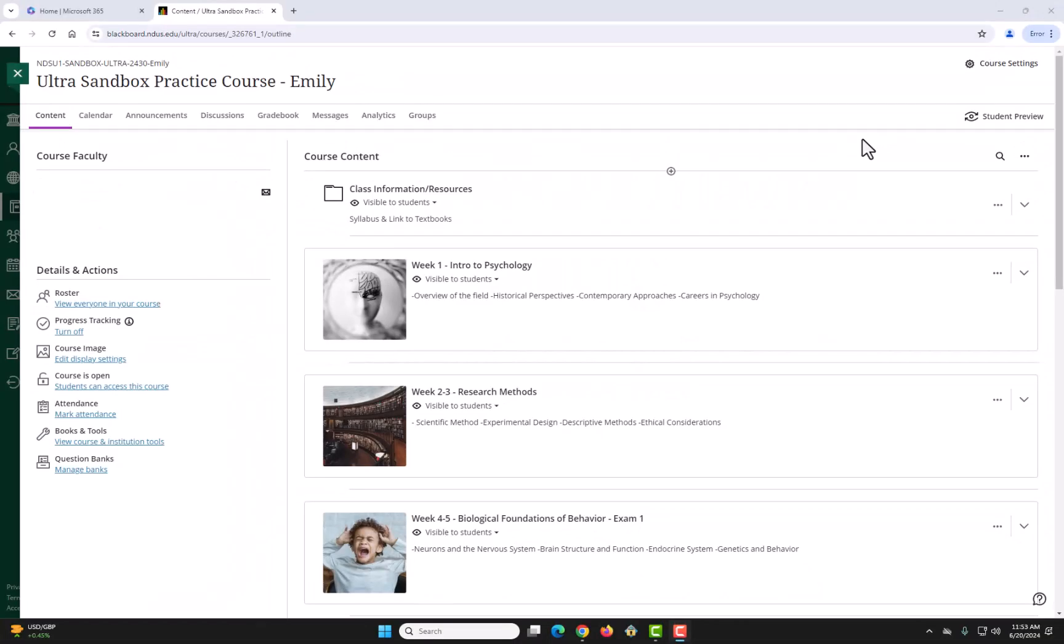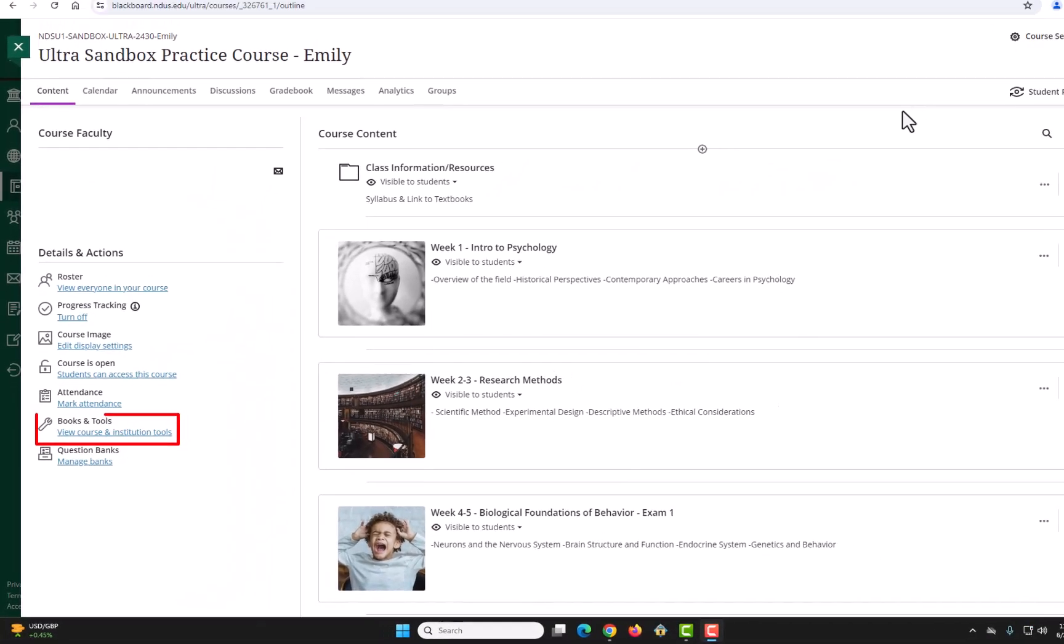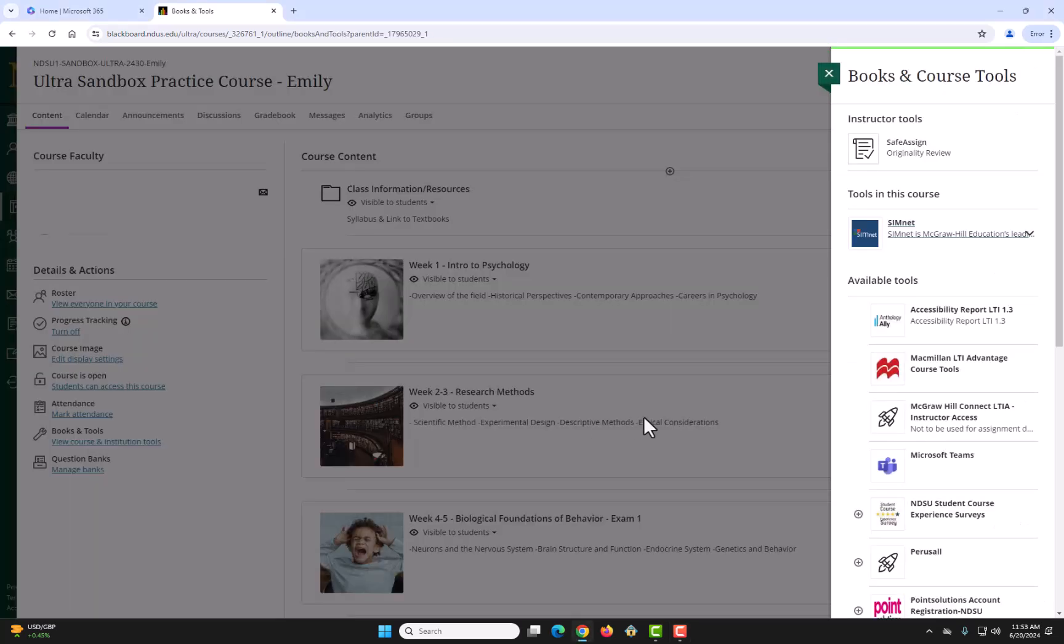In your Blackboard Ultra course, select the View Course and Institution Tools link on the left-hand menu. On the right, scroll down to Respondus and select it.